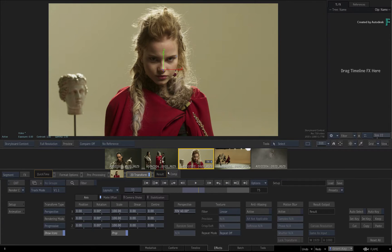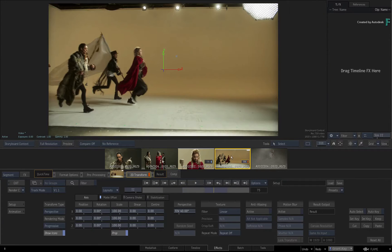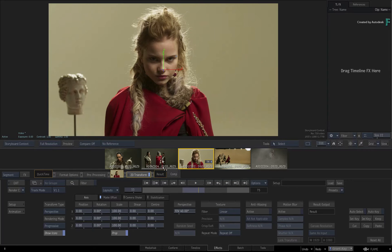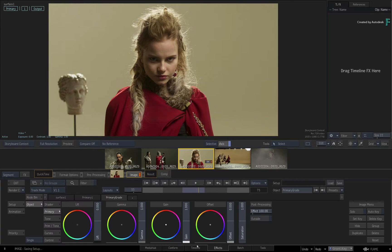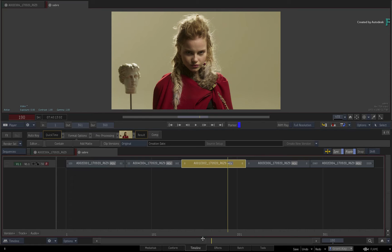So hopefully you get the gist of these expected behaviors. Now I am going to remove all the TimelineFX and return to the sequence.